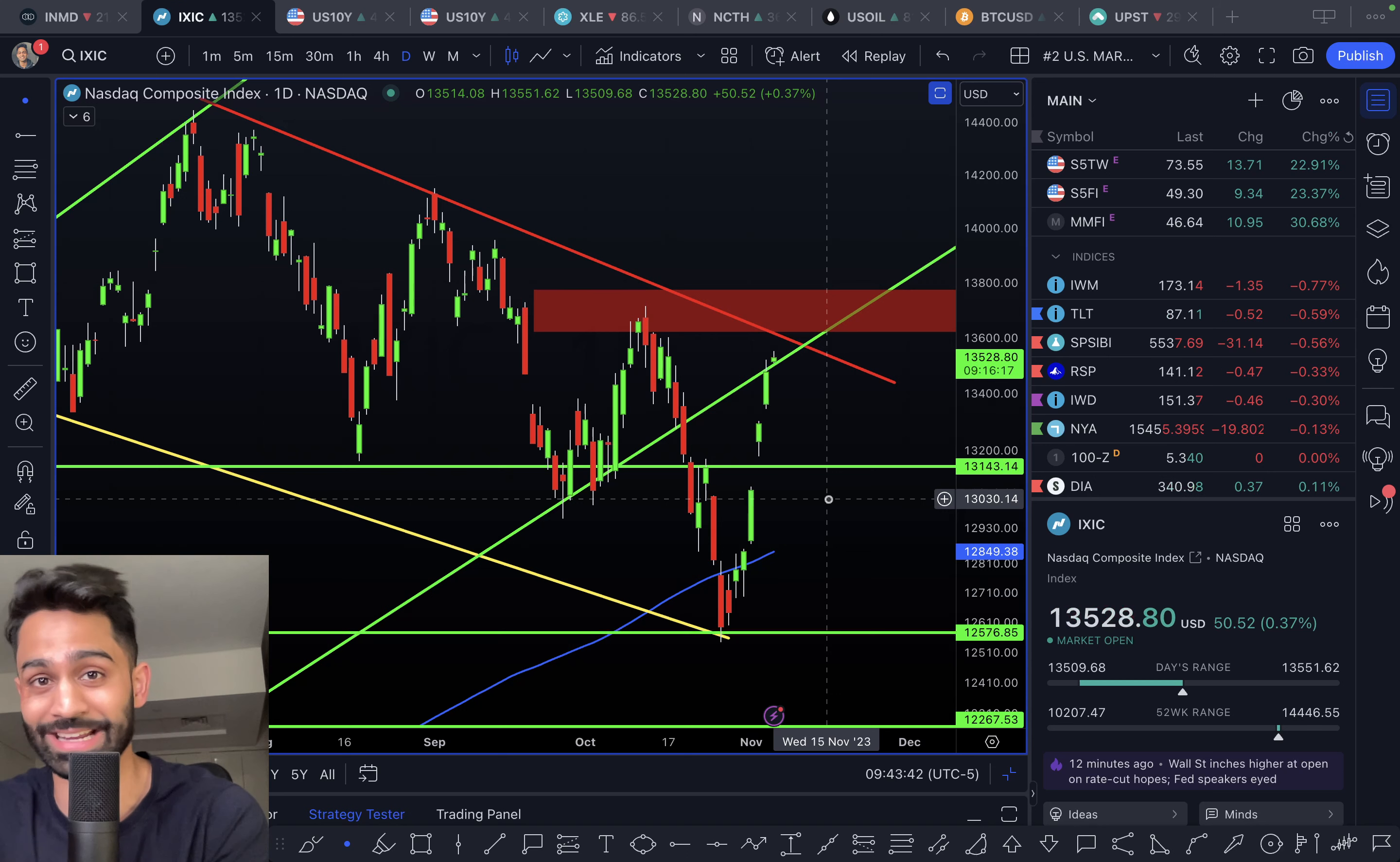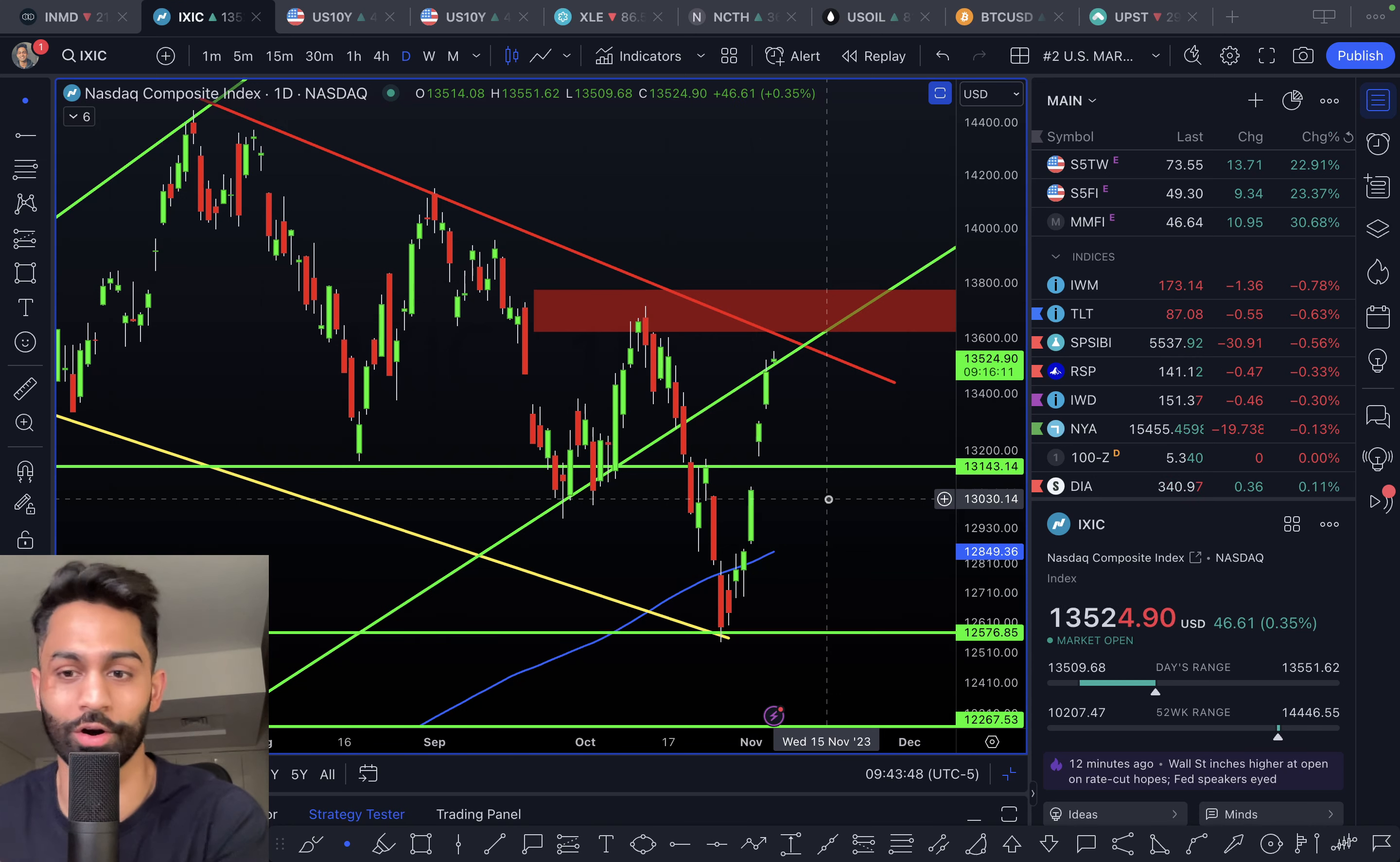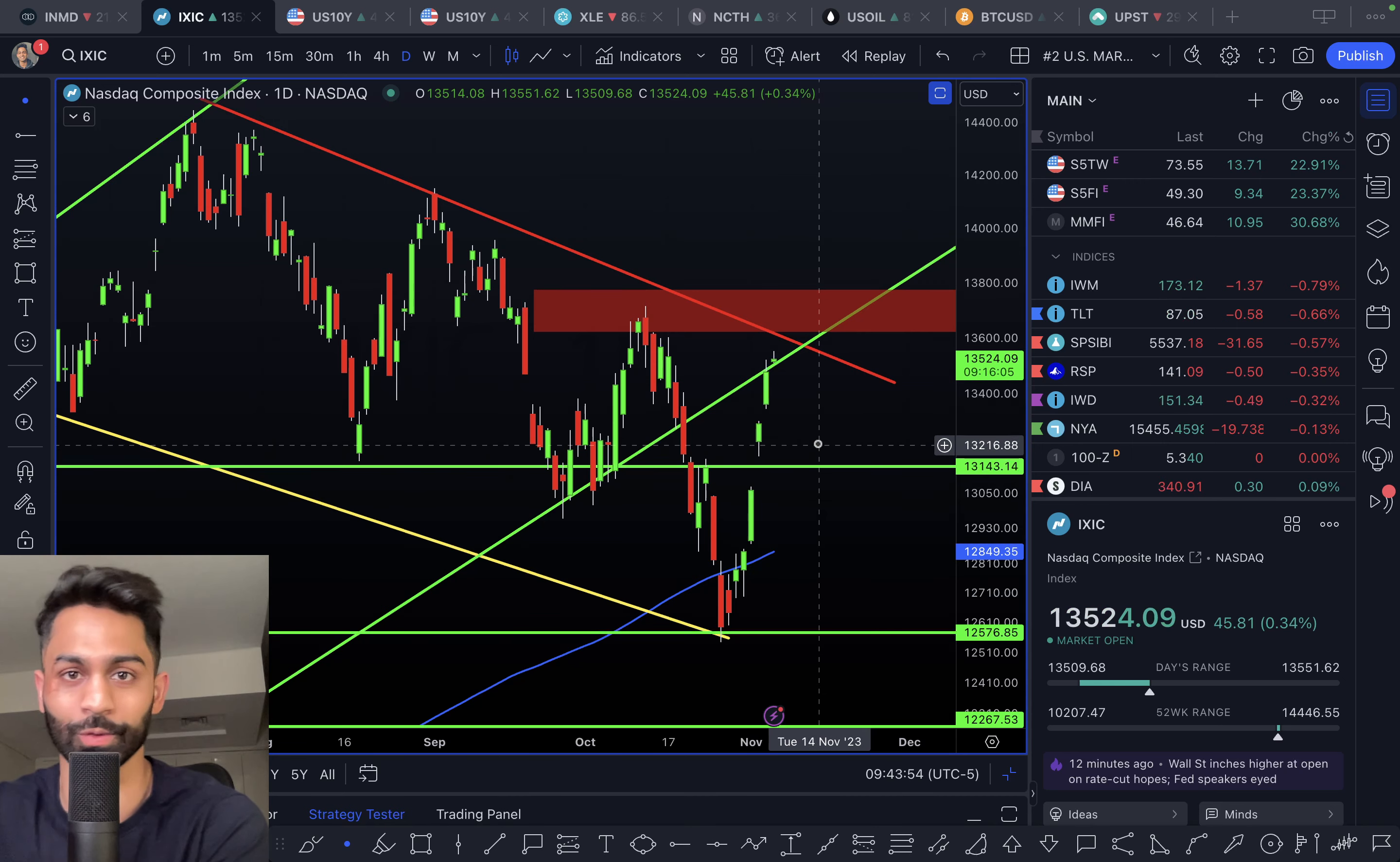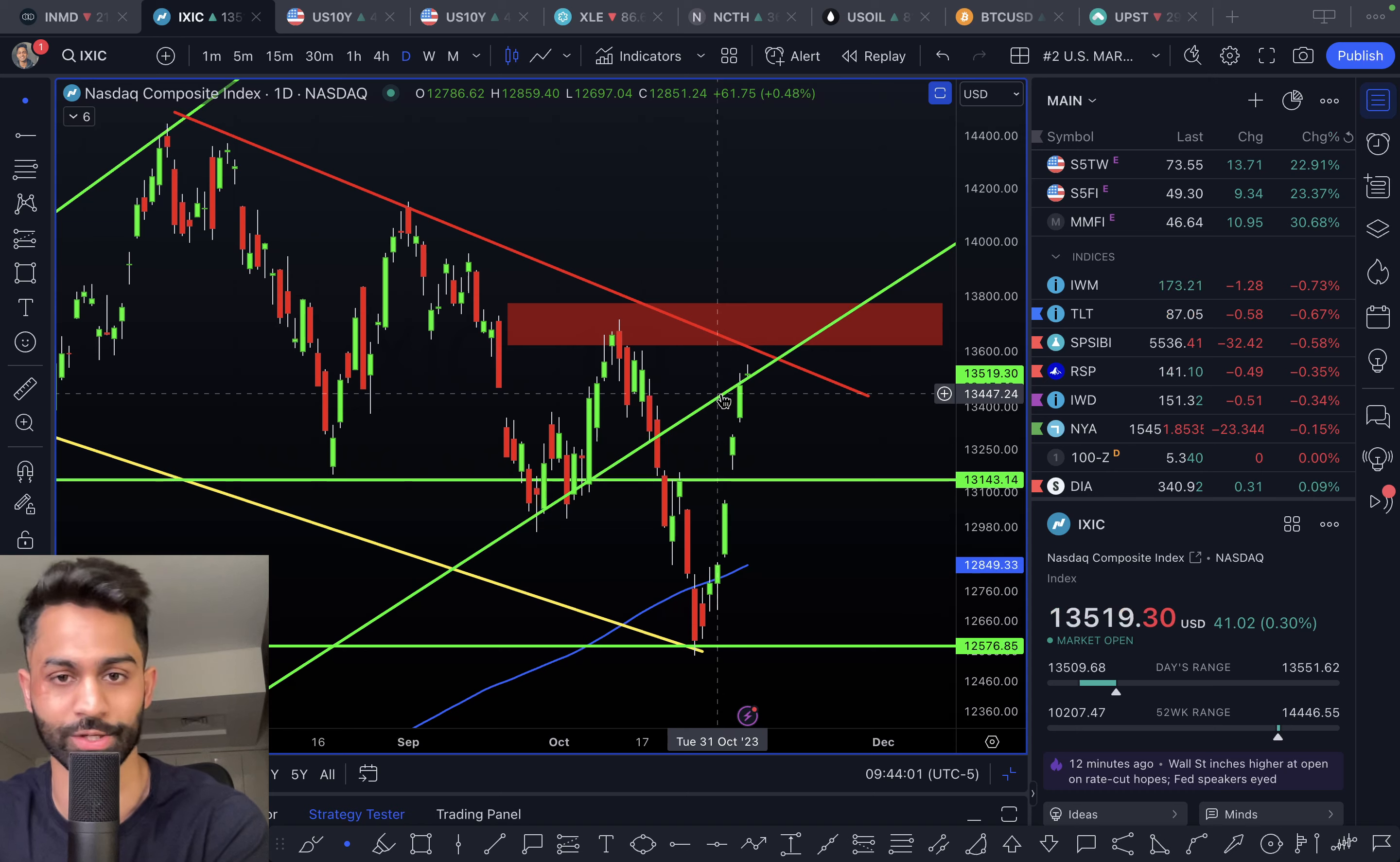could be potentially stronger on the back of maybe a better print on inflation. But if we get rejected here, and that's the incredible resistance we're coming up to for the Nasdaq, and the S&P 500 is also literally inside this red rectangle right now, which is an area of resistance at 4,400.